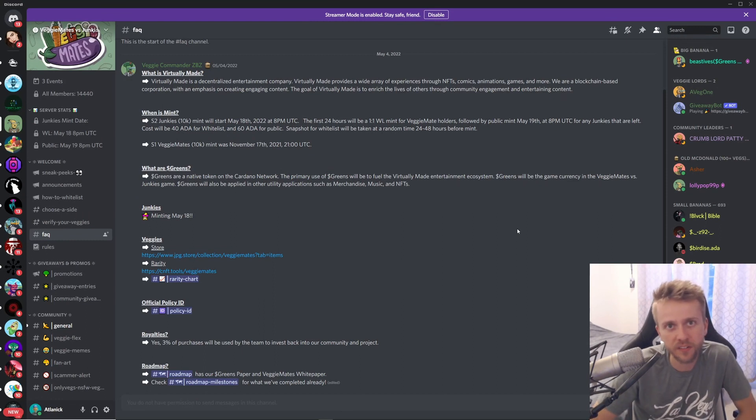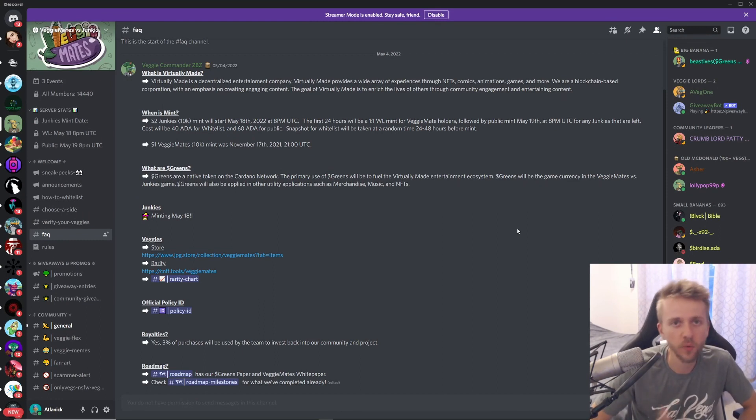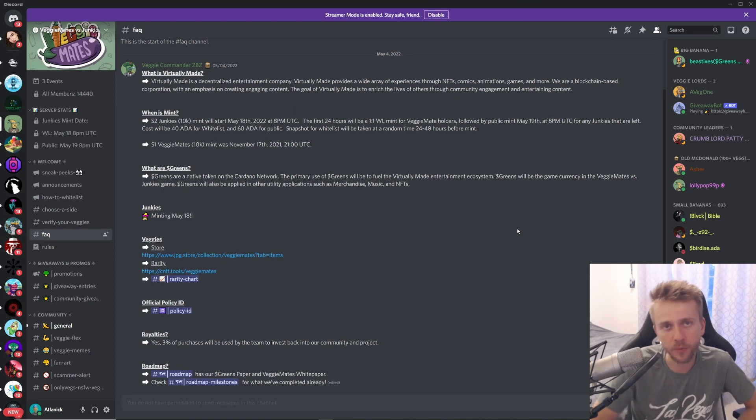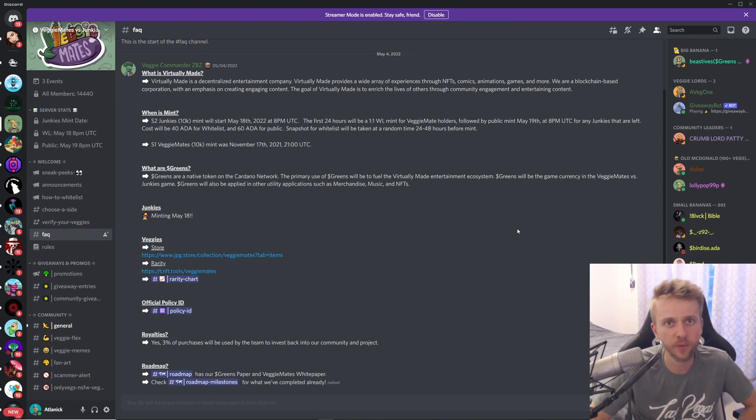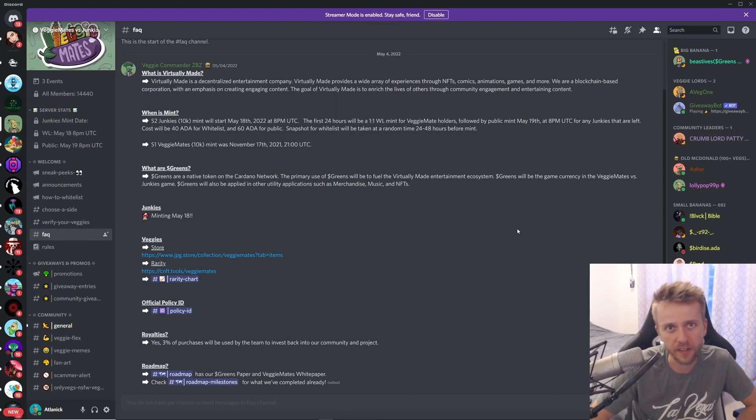If you own one of the Veggie Mates, you will be able to mint a one-to-one ratio of what you own. So if you own two Veggie Mates, you'll be able to mint two of the Junkies. This is going to be a 10k collection. If you are whitelisted it's going for 40 ADA; if you're not, you'll be able to mint on the public for 60.